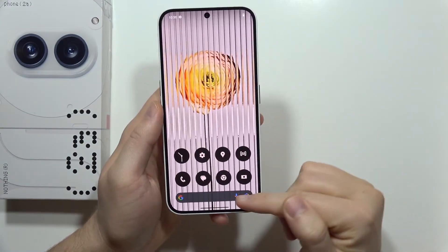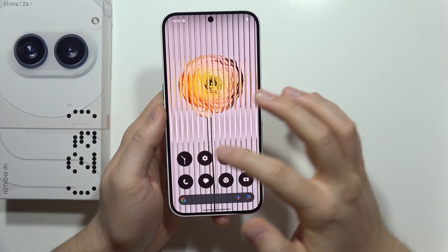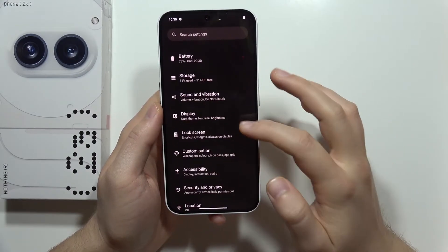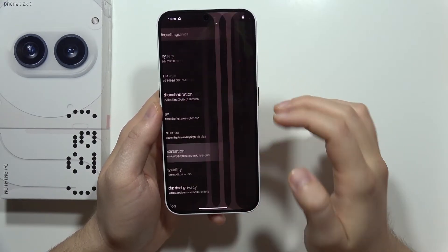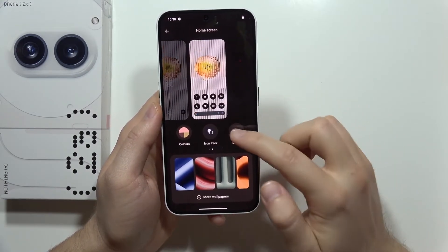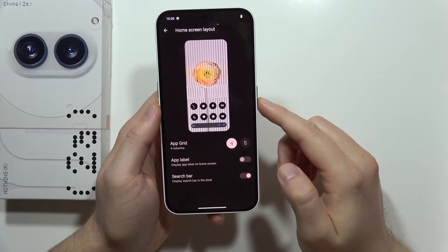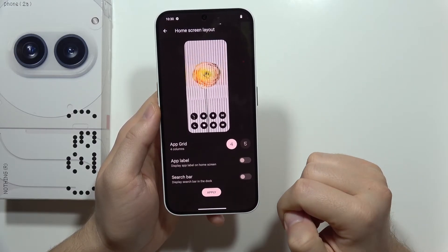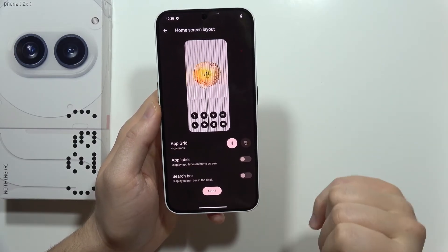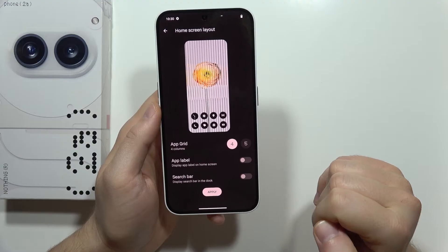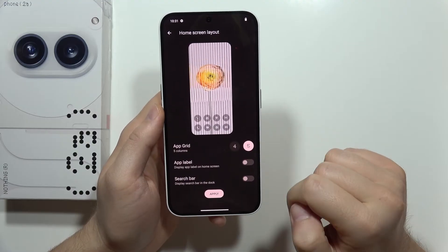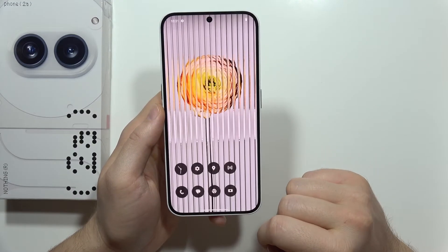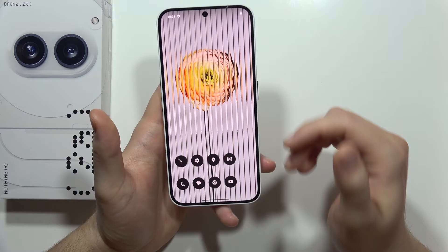Next, let's get rid of the search bar. We have to navigate into Settings, then move into Customization, select Layout, and click the switcher to turn off the search bar. I'd also like a little more space on the screen, so I'm going to set five rows. Then click Apply.